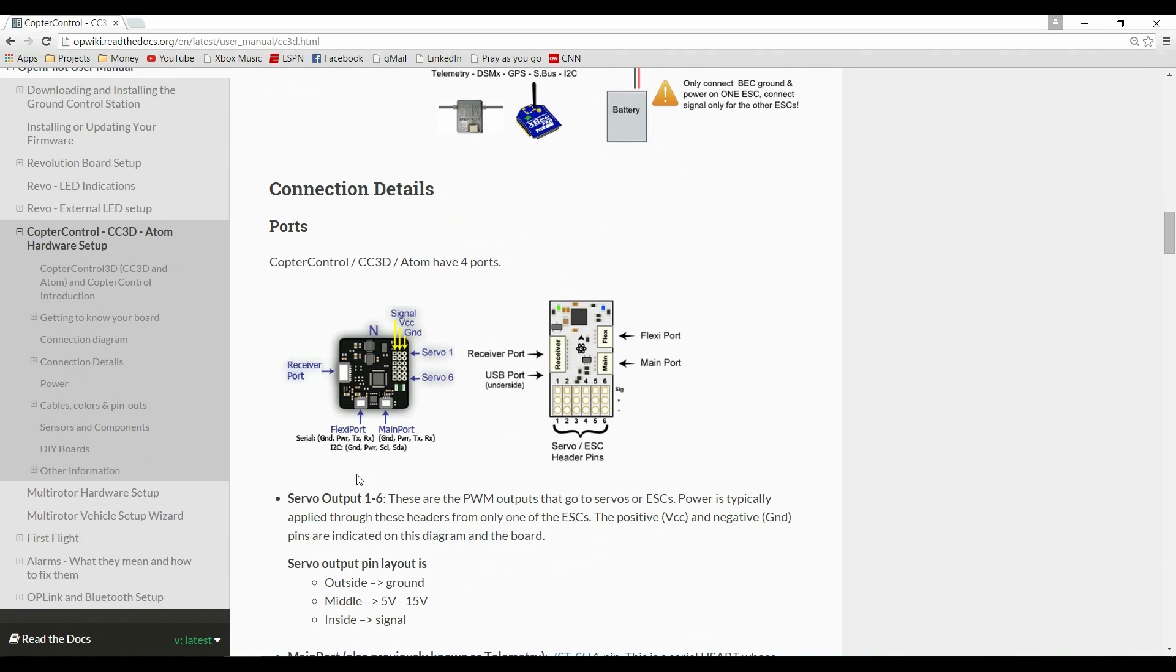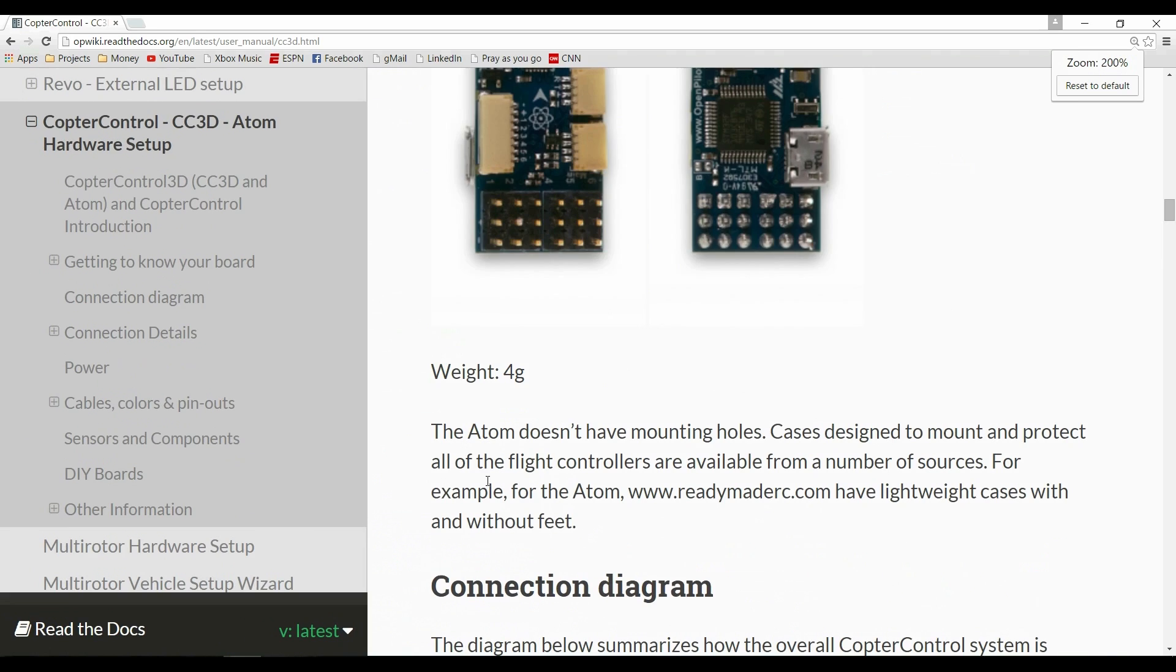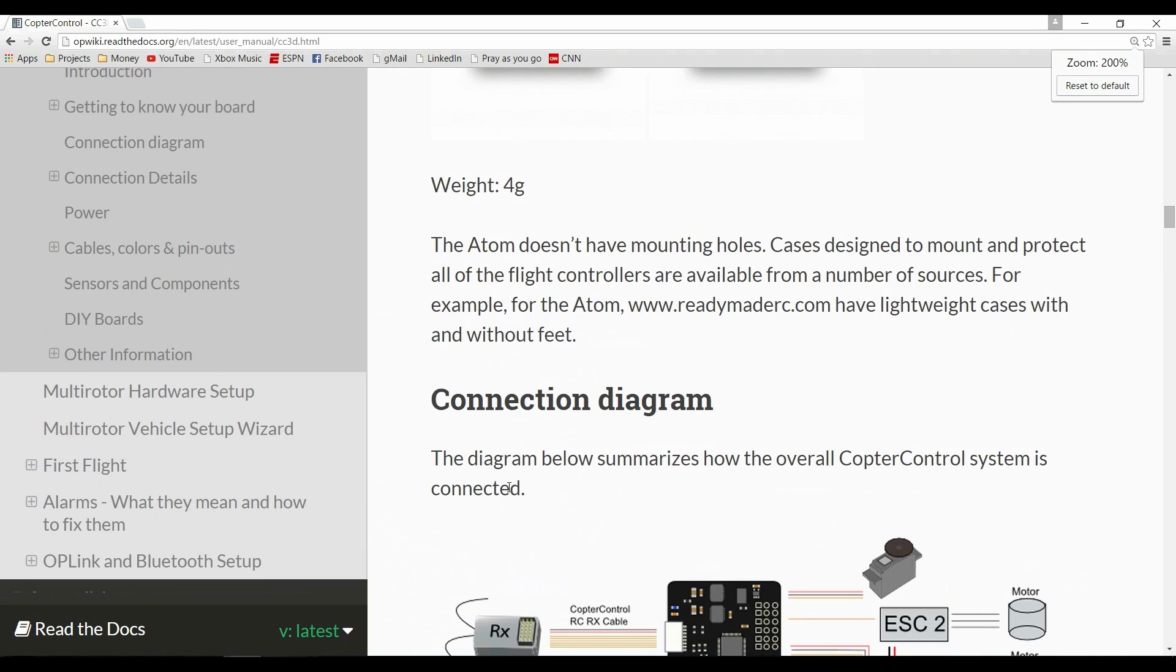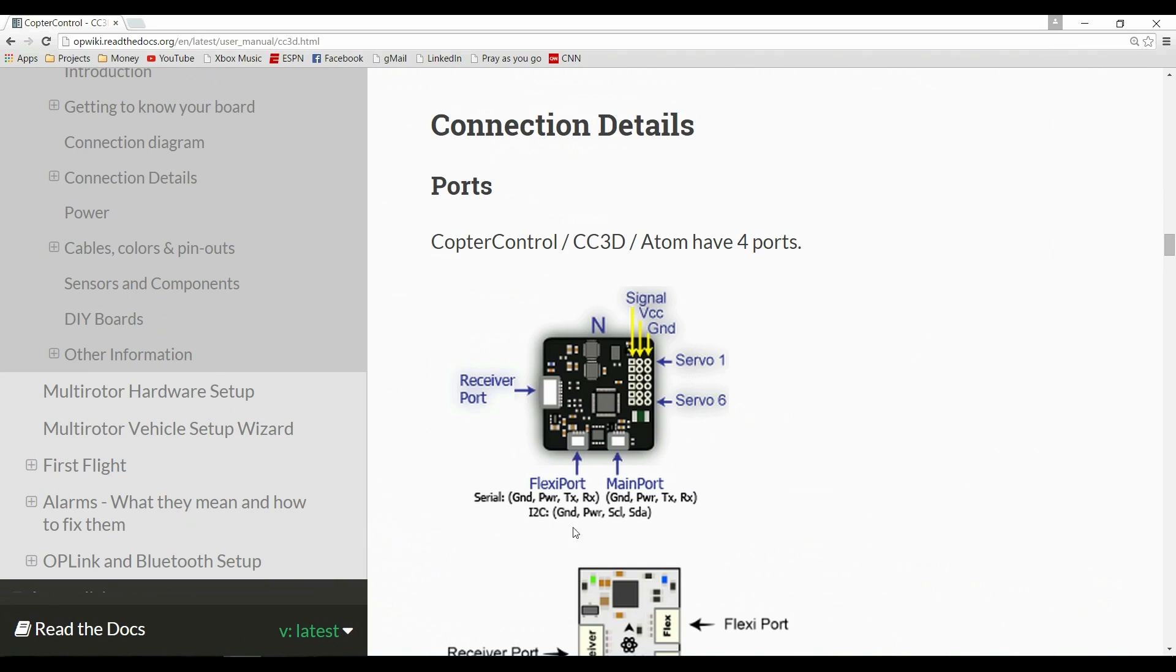Once you have the hardware set up, you'll want to flash CleanFlight to your CC3D by using the method outlined in the video description.